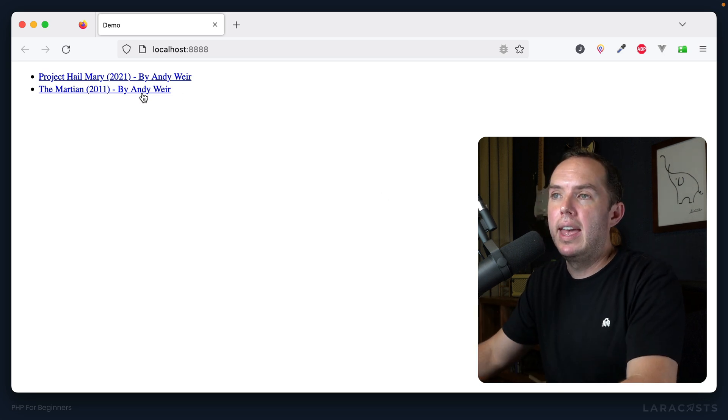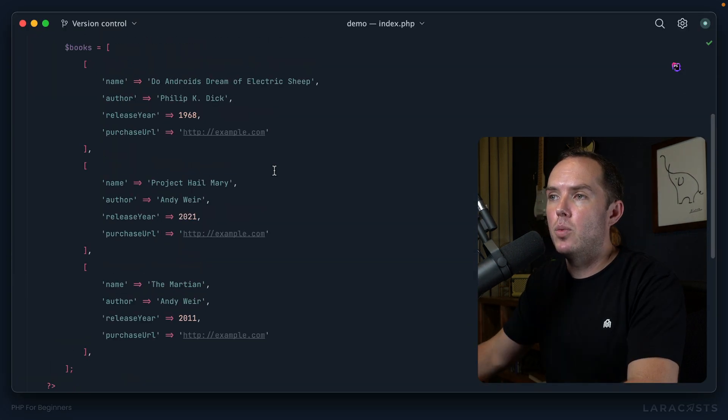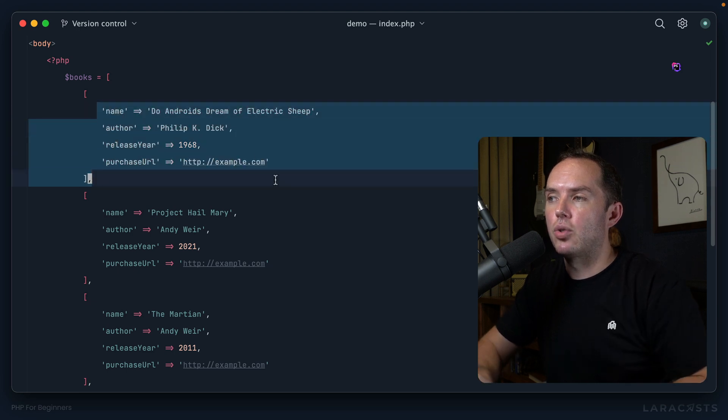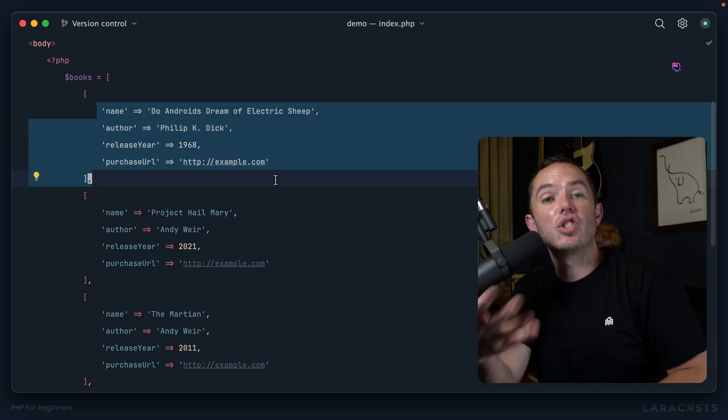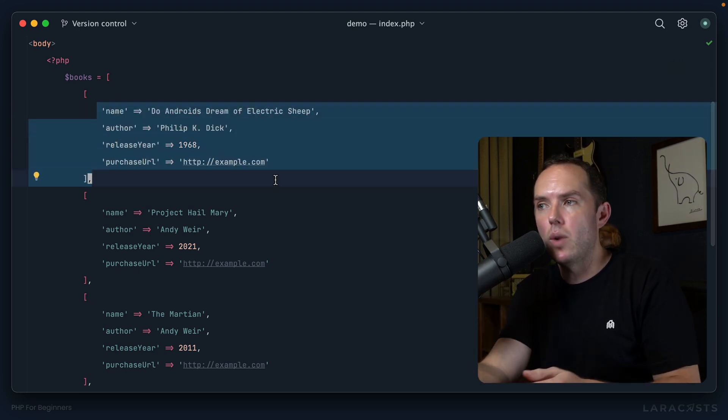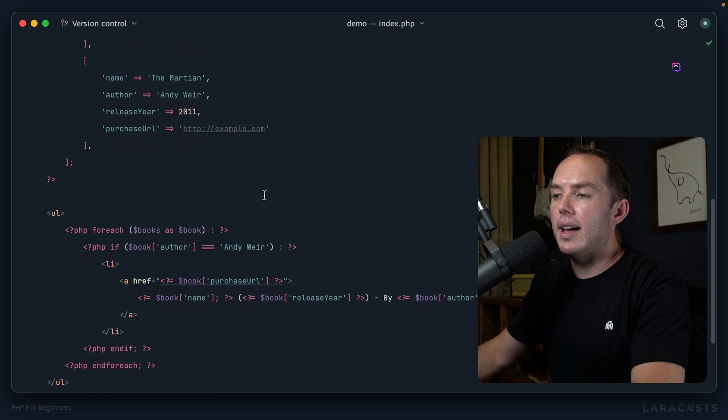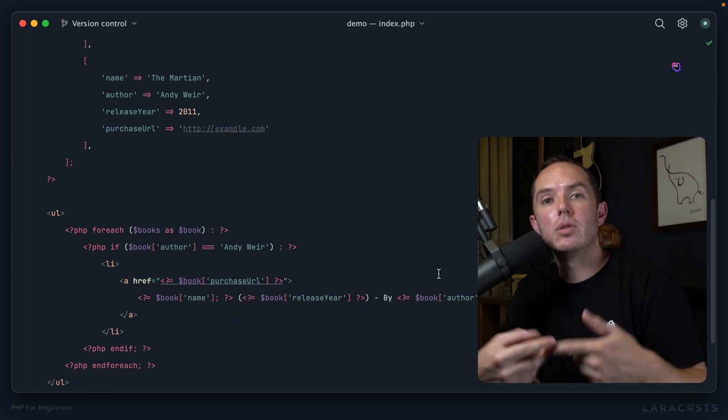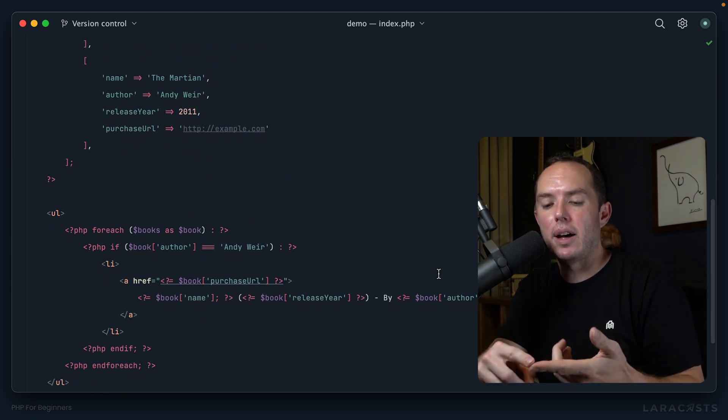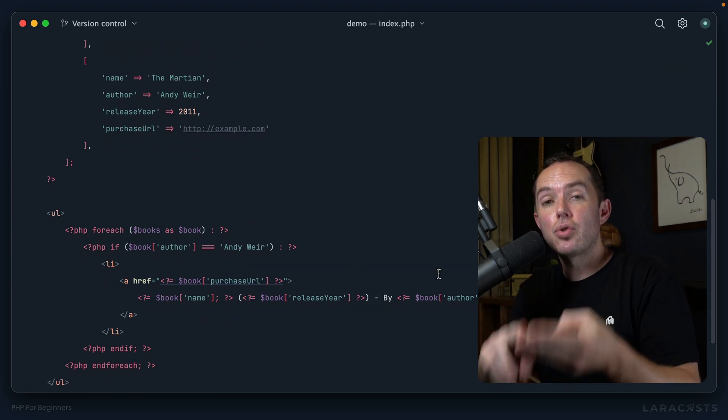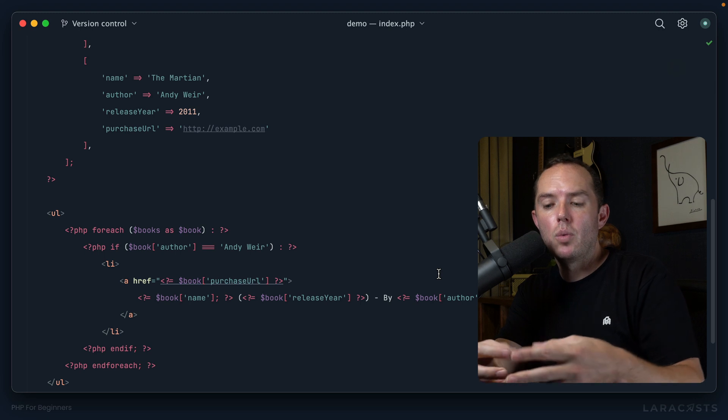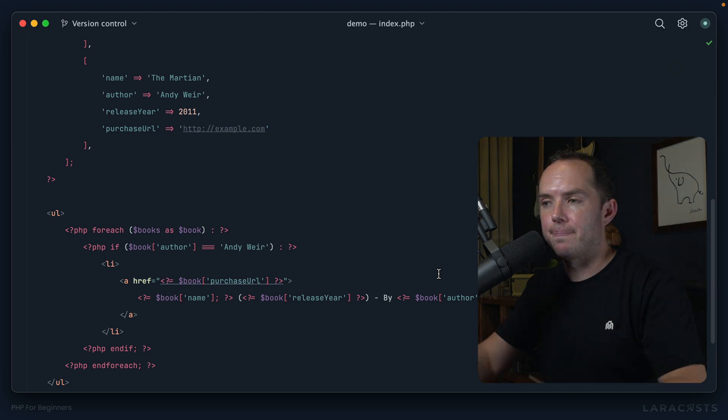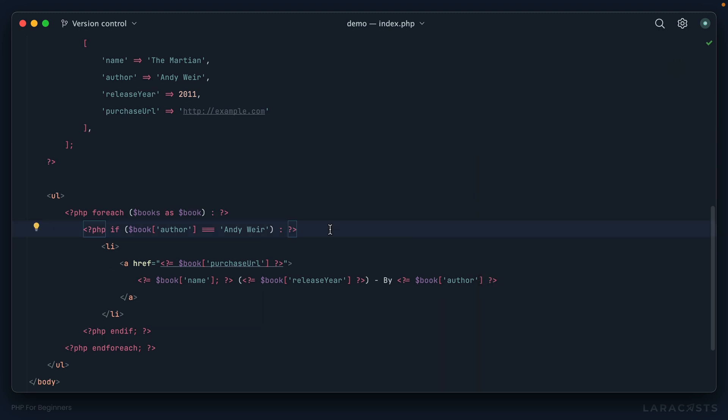We only show and render the books that were written by Andy Weir, and in this case we ignored Do Androids Dream of Electric Sheep because it wasn't written by Andy. So yeah, a single equal sign when you want to assign a value, triple equal when you want to check equality. Okay, so I'm feeling a little better. This does work, but yeah, we are hard coding the author's name, which isn't overly practical.